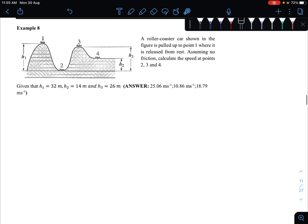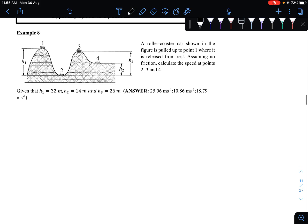Let us look at one example — Example 8 from the notes. What we have here is a roller coaster car shown in the figure. It is pulled up to point one where it is released from rest. Assuming no friction, calculate the speed at points two, three, and four. So we want to find the velocity at each of these particular points — these are our objectives.